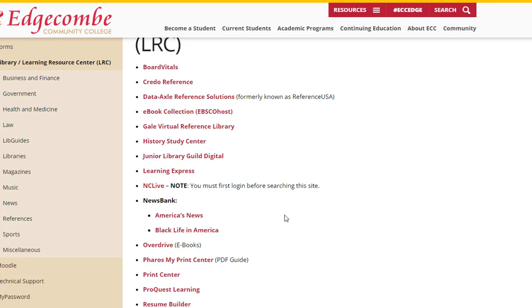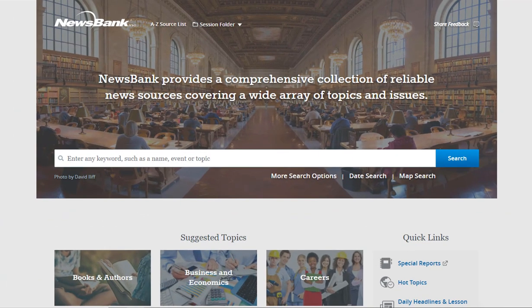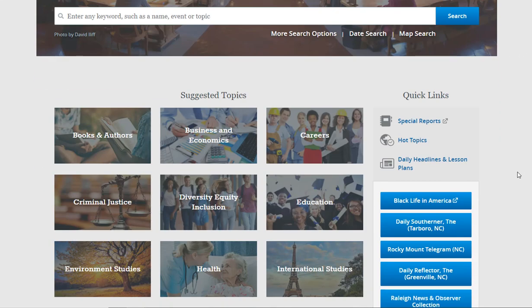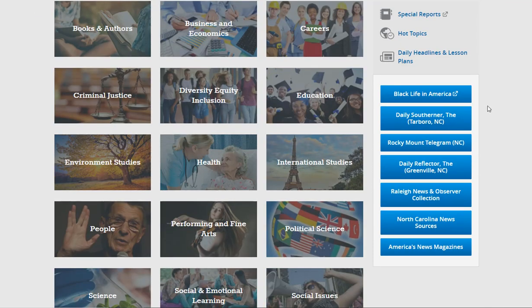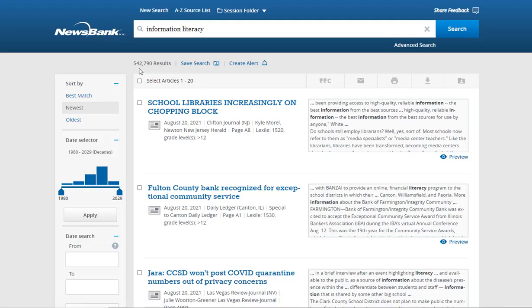The next resource is America's News provided by NewsBank. America's News is a comprehensive collection of reliable news sources from all over the world, including newspapers as well as news broadcasts. You may simply enter your search term in the search box and press search, or you may browse by topic or individual newspapers located in our area. Using information literacy, there are 542,790 results.